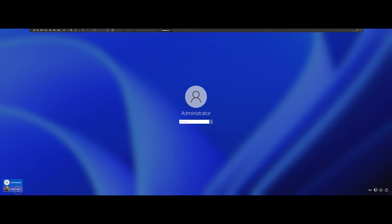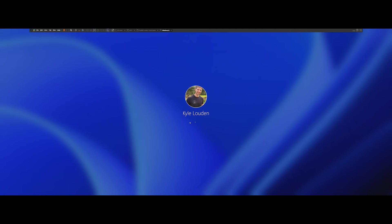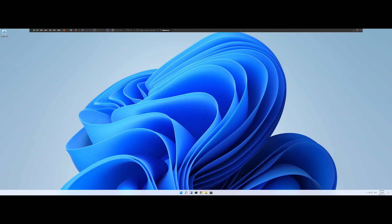Once you are back at the login screen, switch back to your regular user account and enter your PIN or password. You should now be at your regular user's desktop. If you're still experiencing issues, I'd recommend contacting Microsoft Support — explain the steps you've followed, as this will help them determine what to do next. I'd also recommend leaving a comment or checking the comment section below, as there may be other steps people have followed to resolve this issue.